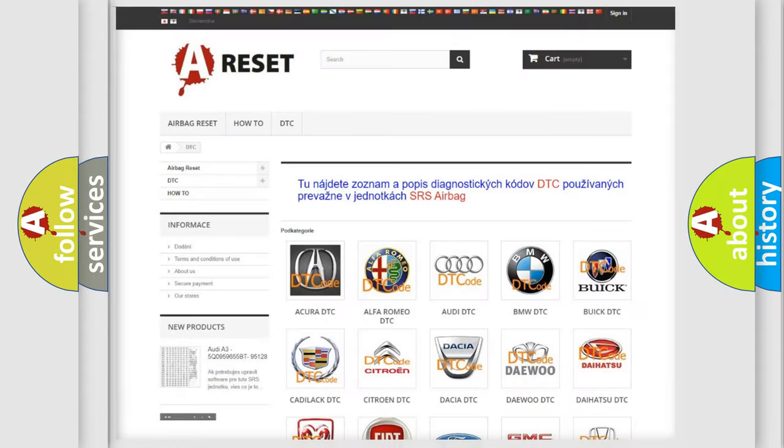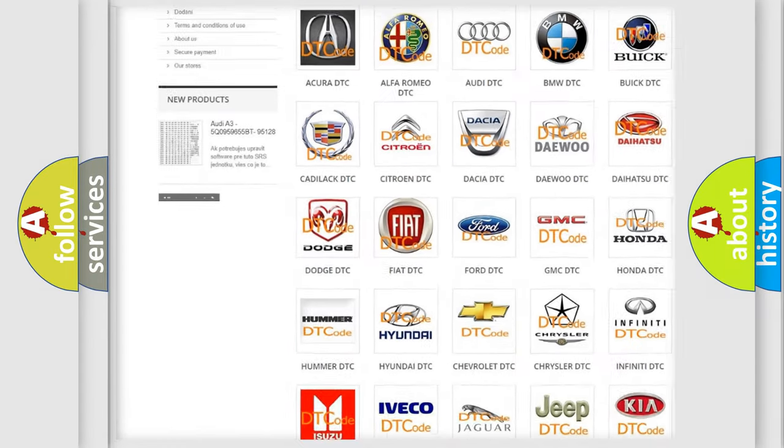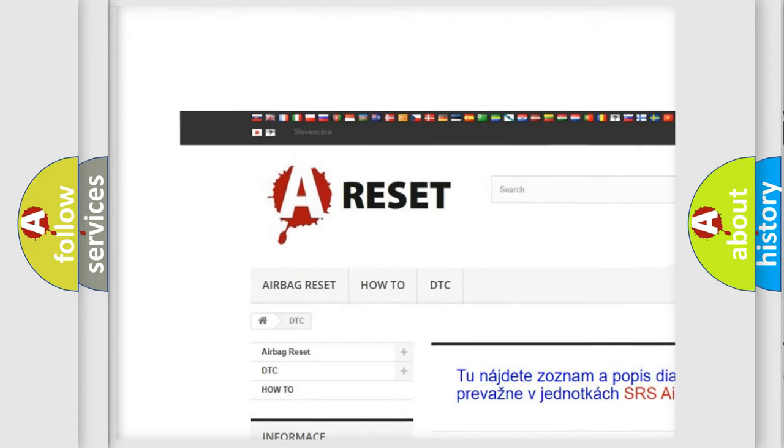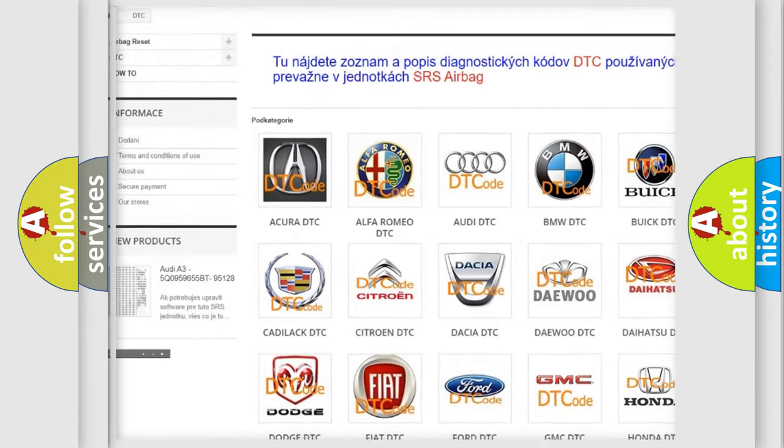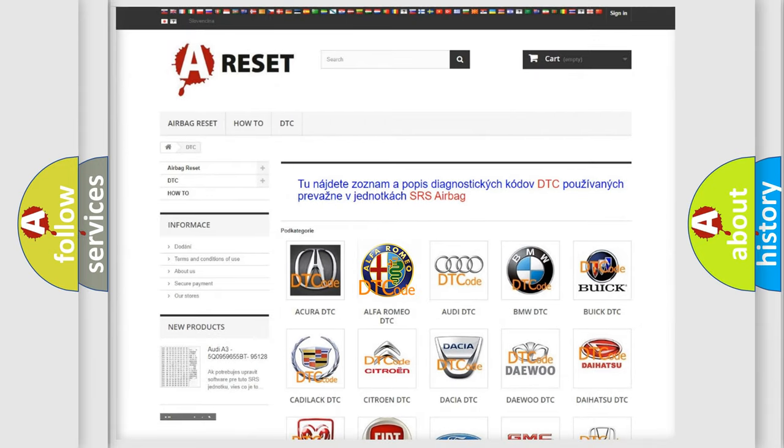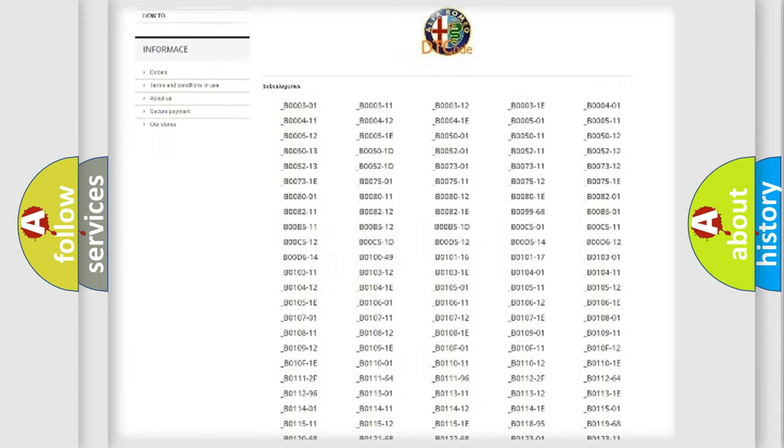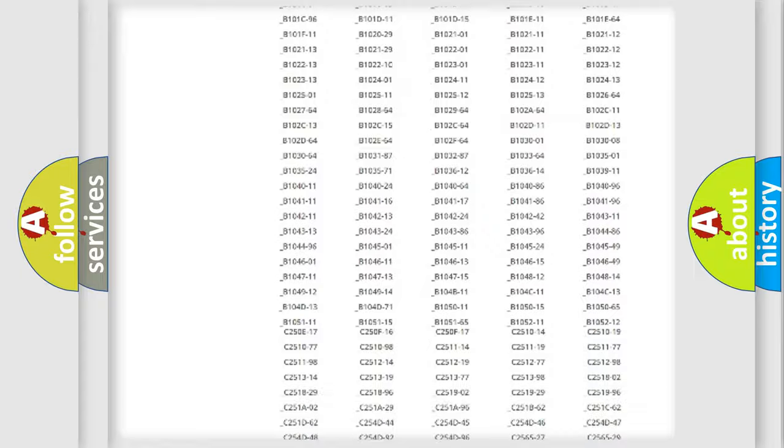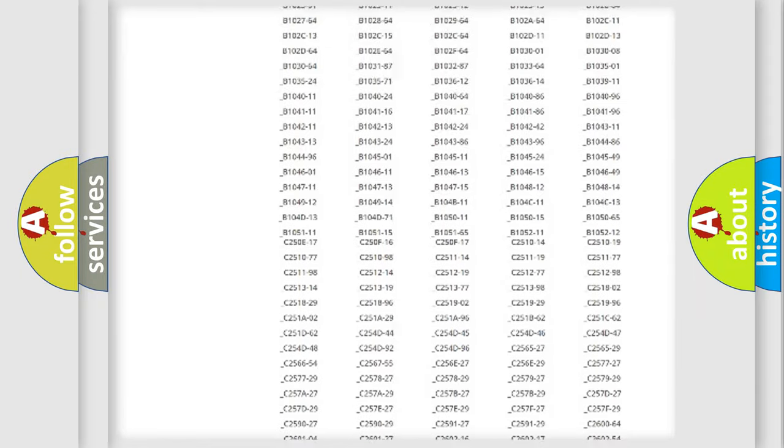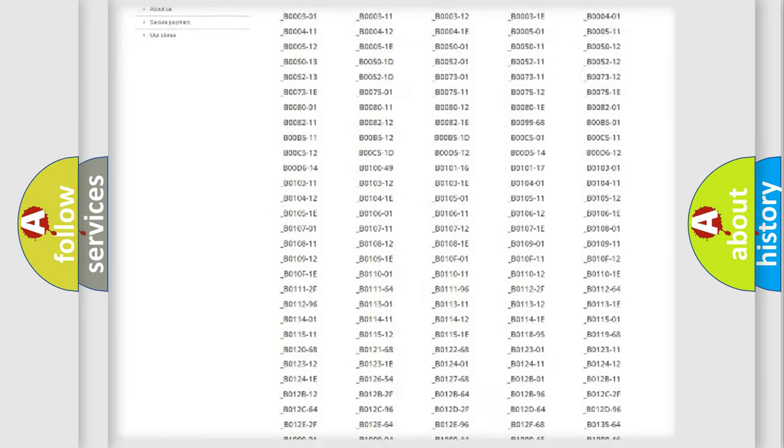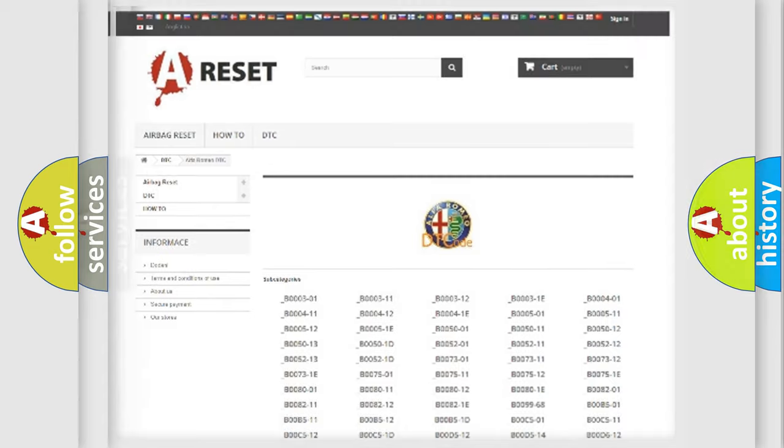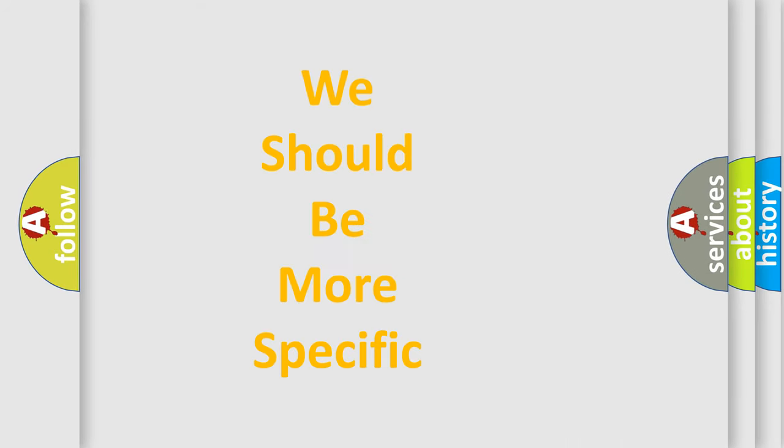Our website airbagreset.sk produces useful videos for you. You do not have to go through the OBD2 protocol anymore to know how to troubleshoot any car breakdown. You will find all the diagnostic codes that can be diagnosed in Alfa Romeo vehicles, and many other useful things.